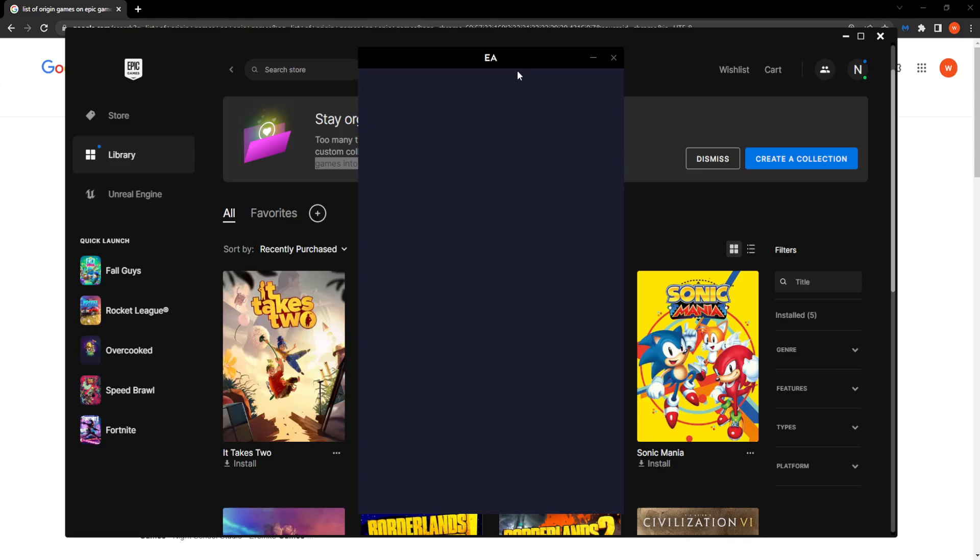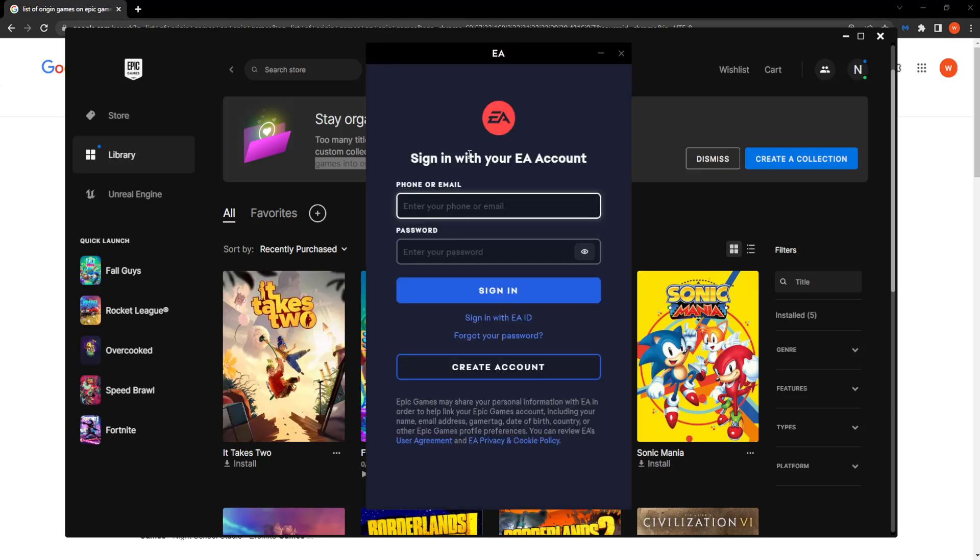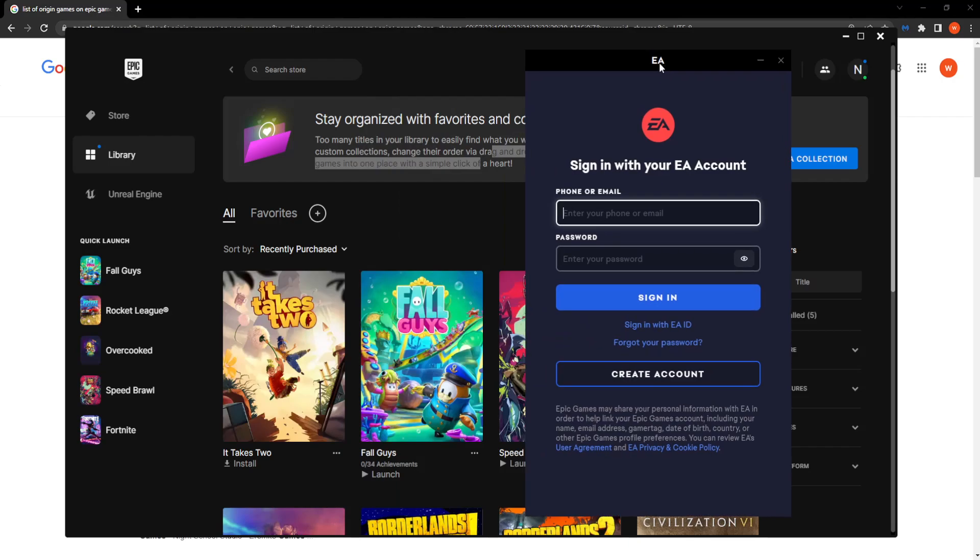If you don't already have an EA account, you want to register here. But if you do, simply log in right here and it will automatically connect your account to your Epic Games.